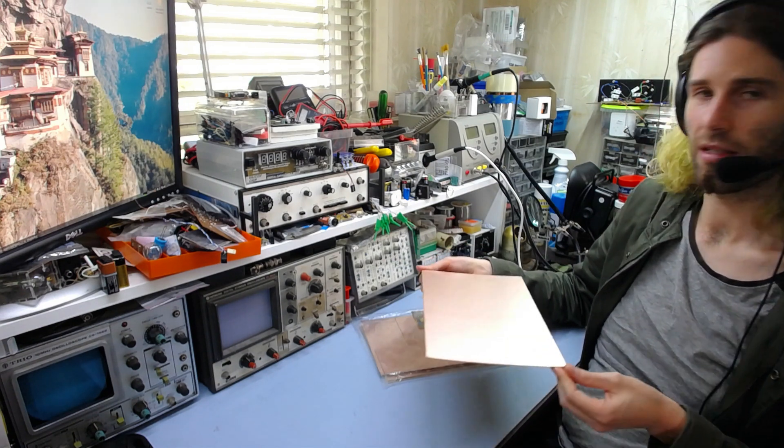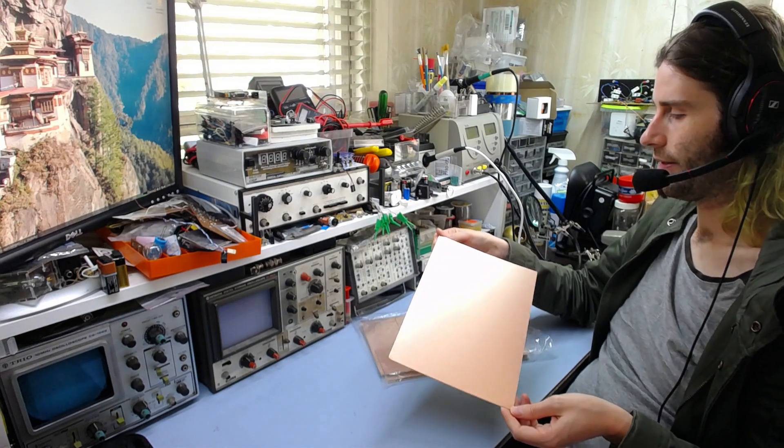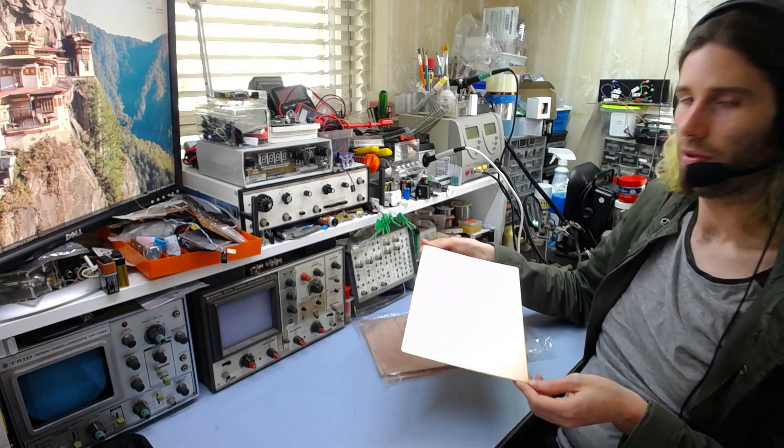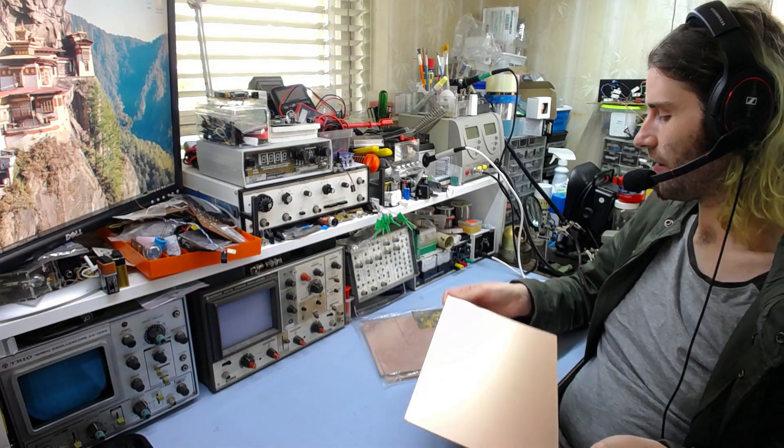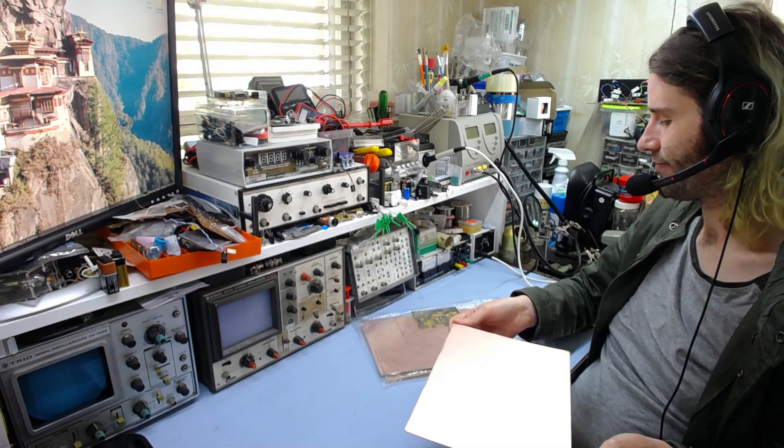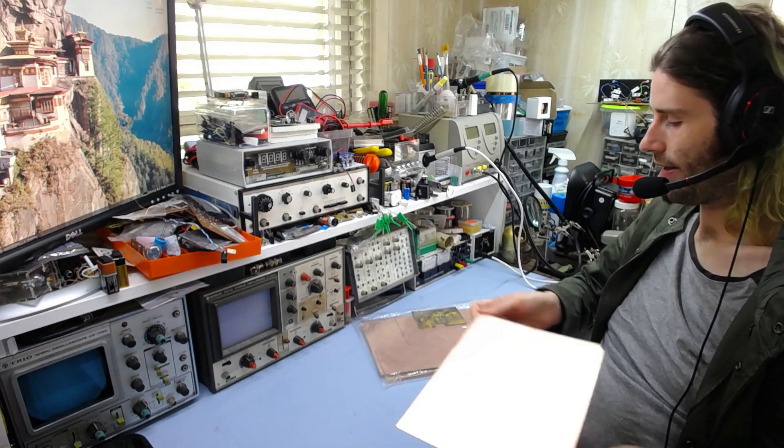And the copper is thinner, which may or may not worry you, depending on what you're doing. So all in all, I think they're actually quite good.